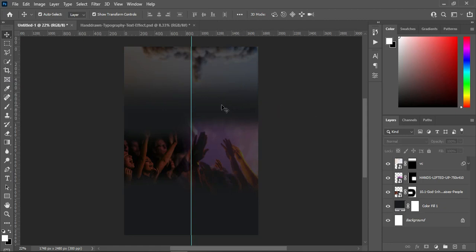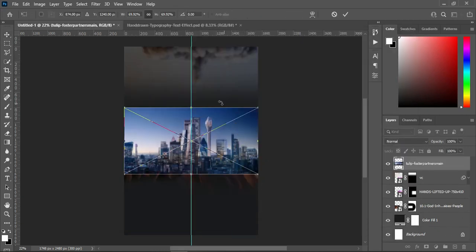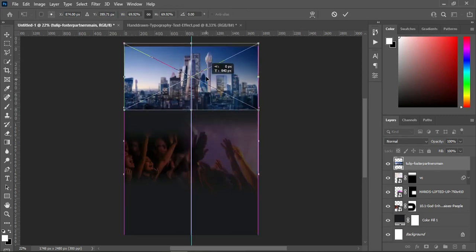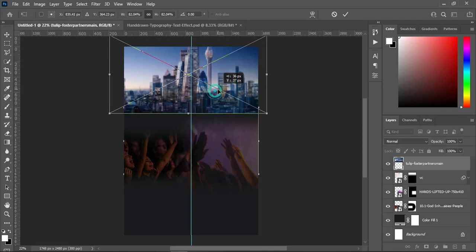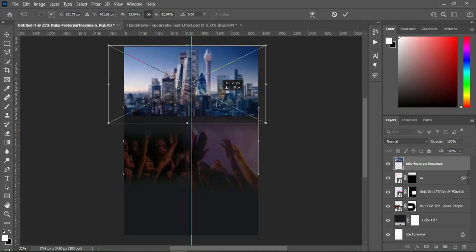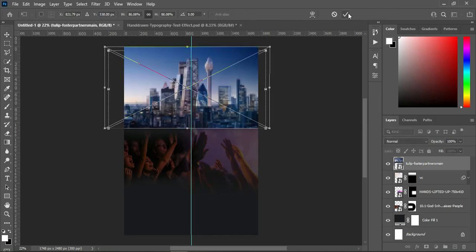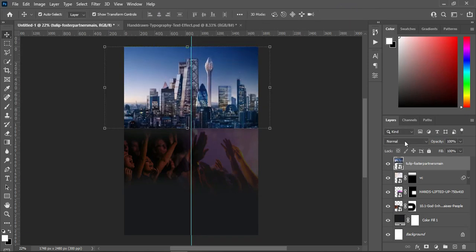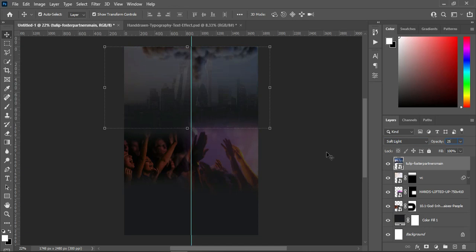Go back to your resource file and I'm going to bring this image. Take it up, increase the size, then position it. Then go to your blending mode and change it to soft light, reduce the opacity to 25, and then you will have something like this. Then blend it.